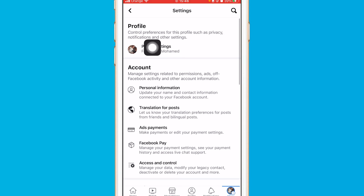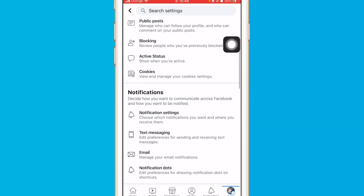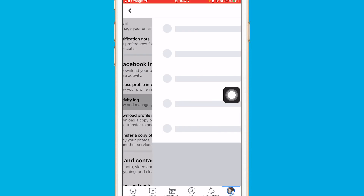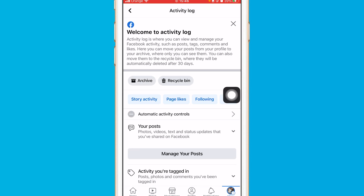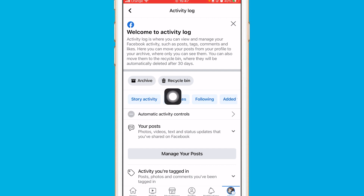You will come to a new page. Click on Profile Settings at the top, then scroll down a little bit and click on Activity Log. After you click on Activity Log, swipe to see the list of options.